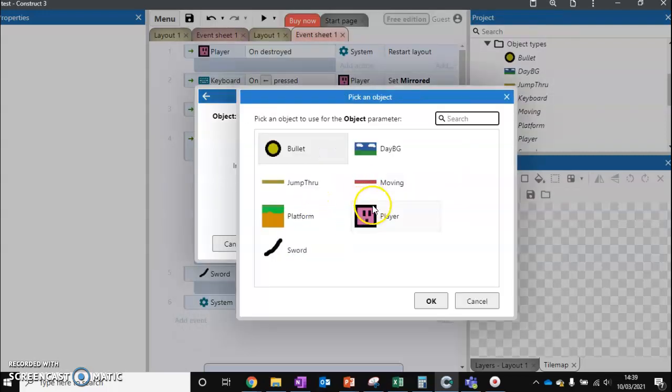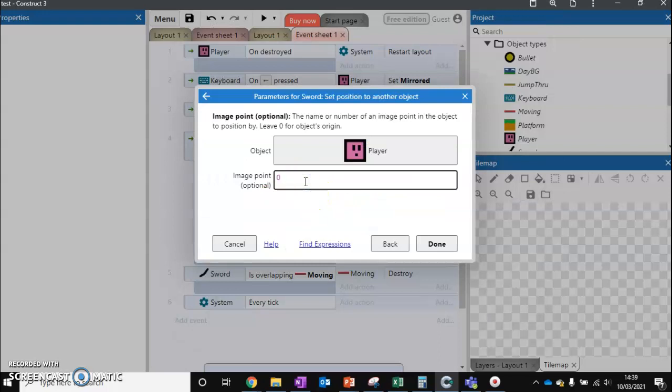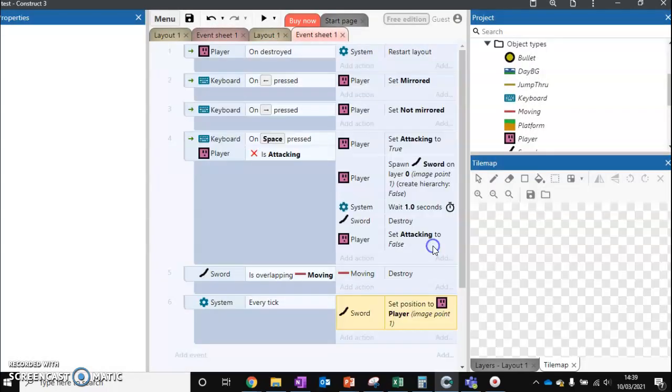We want to choose our player, and it's going to ask us which image point. We set up one already for our sword at image point 1, so we'll press done and then we'll hit play.